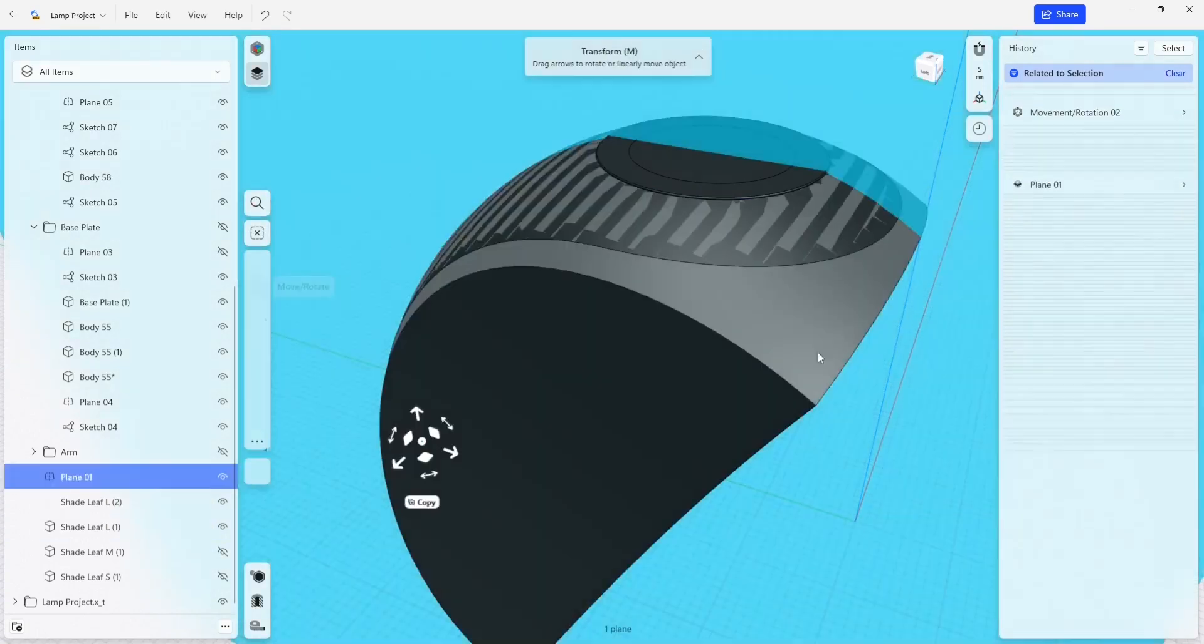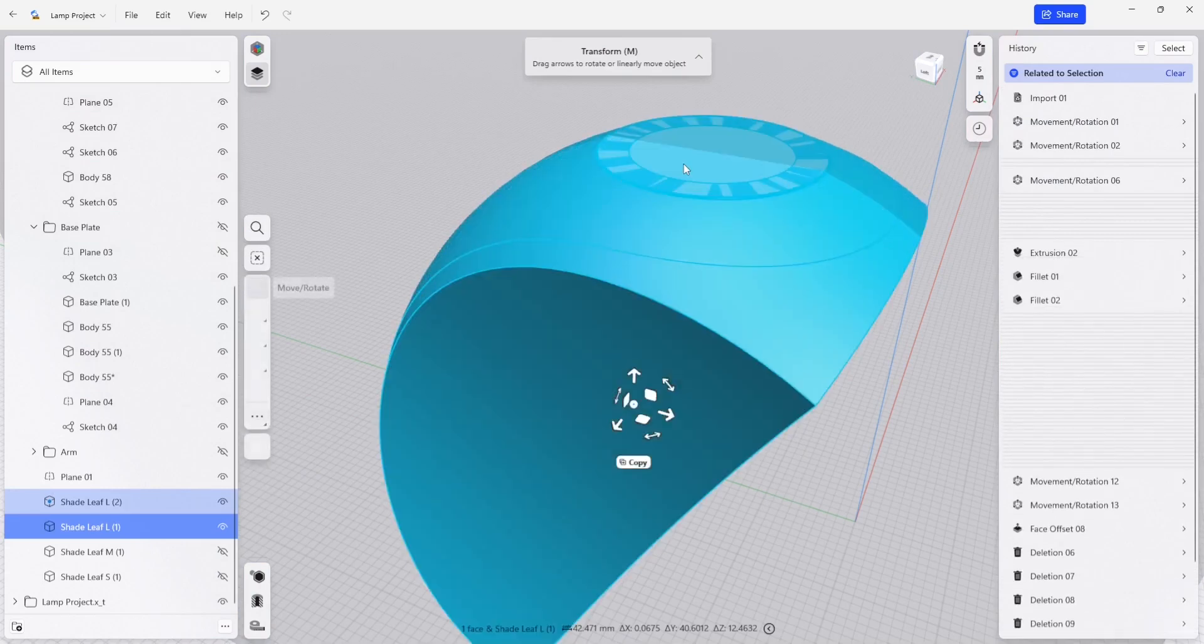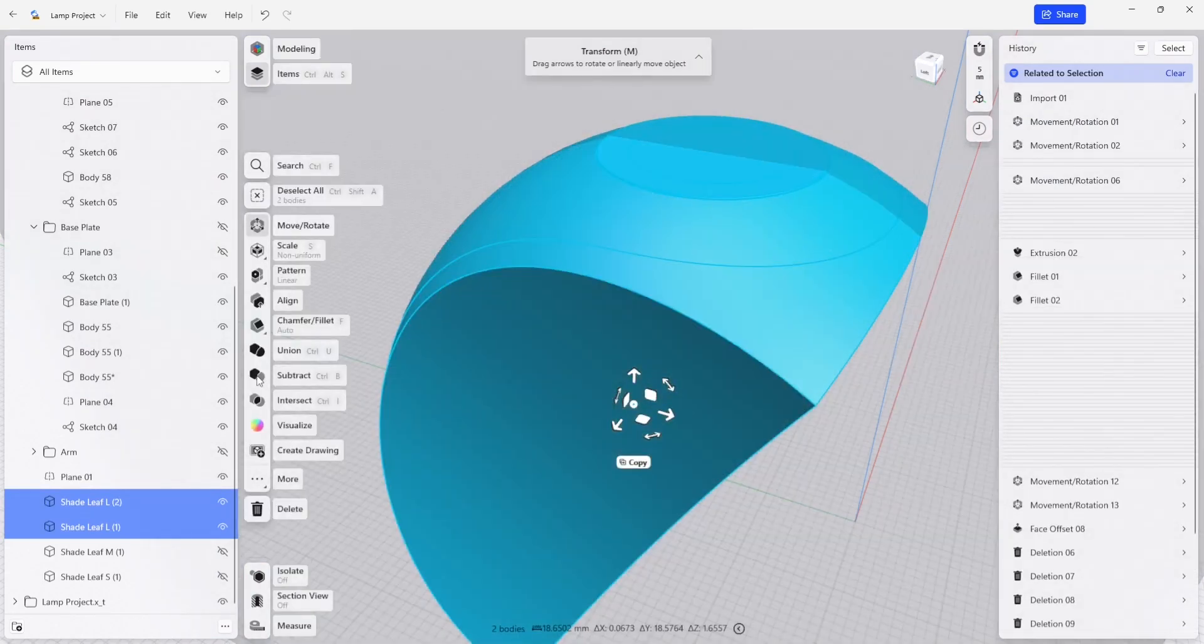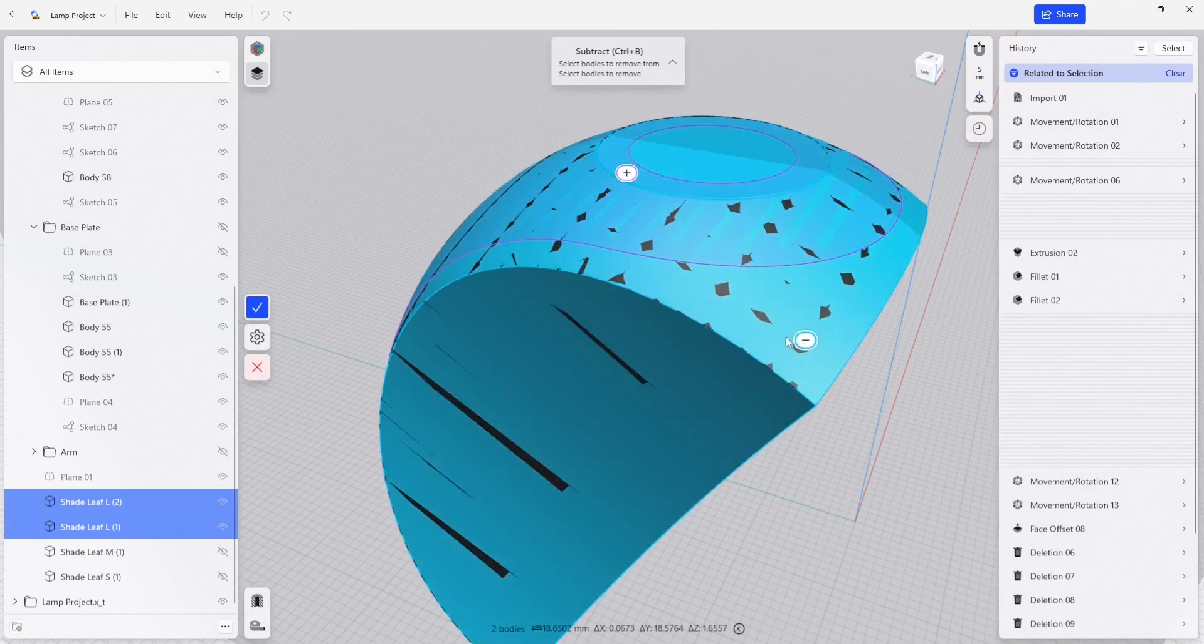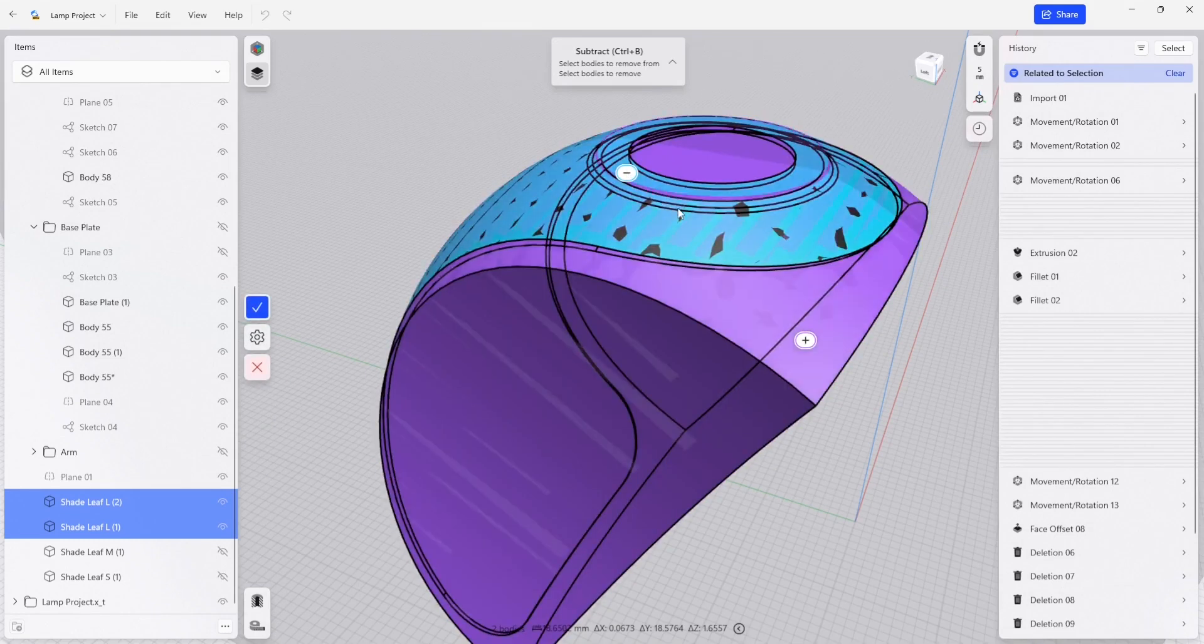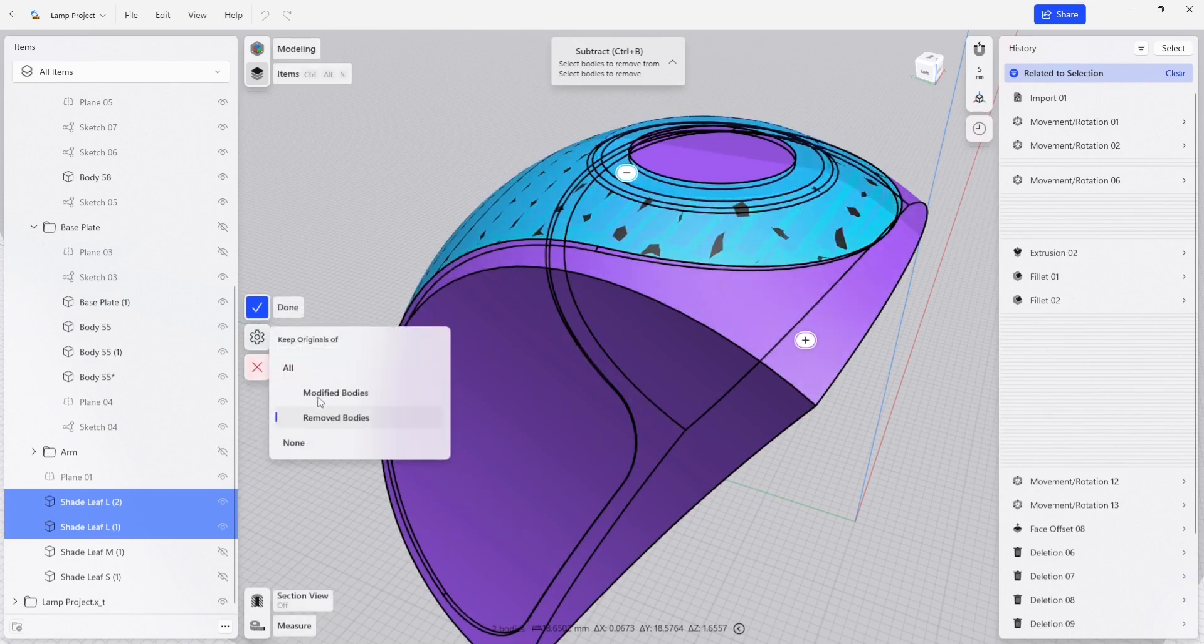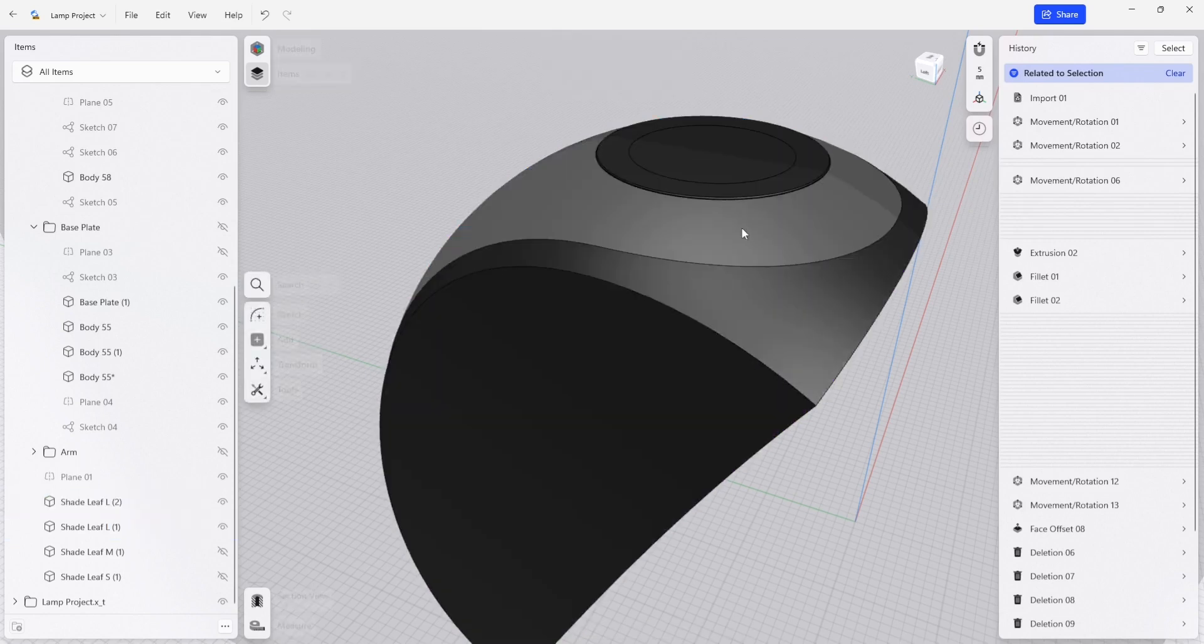I'm going to select both parts and do a subtract. I'm going to make sure that we're going to keep our mold and subtract our shade leaf. I also want to make sure that I am keeping the original of the removed body. That should be good right there.